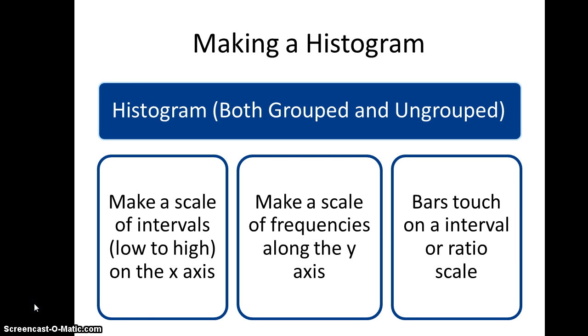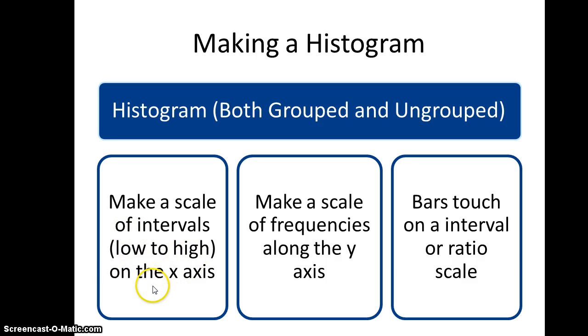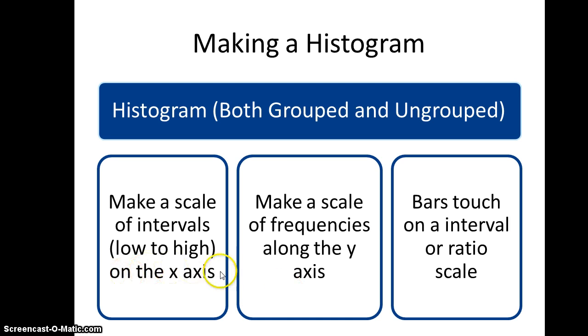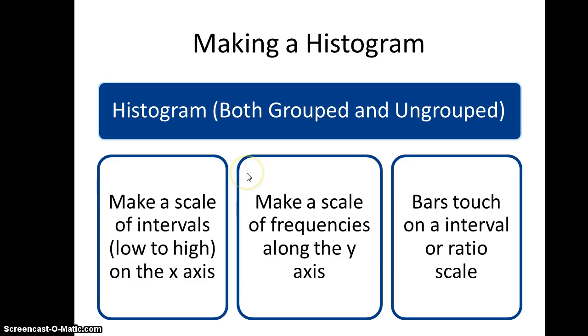In making a histogram for both grouped and ungrouped data, you'll make sure that you put your scale of intervals from low to high on the x-axis and the scale of frequencies on the y-axis. The x-axis is your horizontal axis and your y-axis is your vertical axis. The bars should touch on an interval or ratio scale.